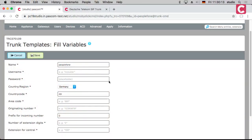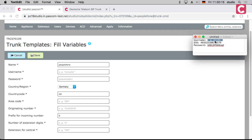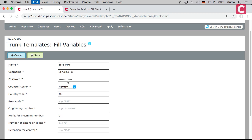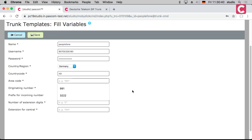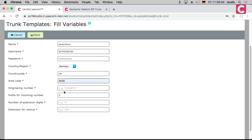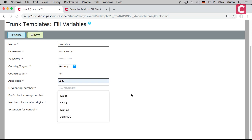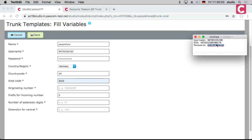What you always need is a username and a password because we register to the trunk — so there's a username and password field here. Note that any credentials shown will be changed before the video goes online. You also need to choose your region, since PeoplePhone supports several countries. You have to enter your country code, your area code without leading zeros, and then your originating number — that is the base number without extensions.